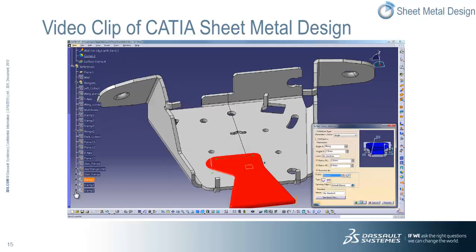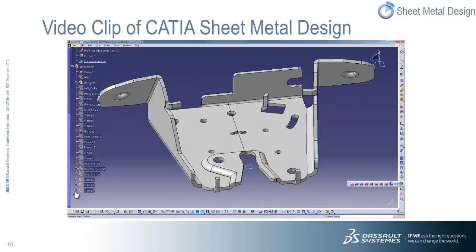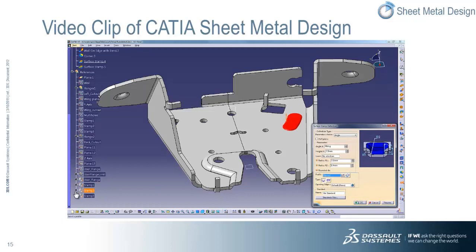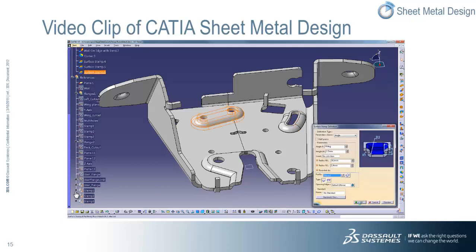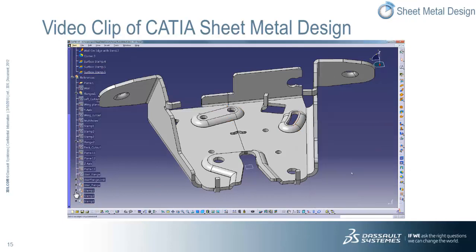We then define a surface stamp using the provided parameters along with an embedded user-defined profile, and then apply a second and third surface stamp before doing a final view of the folded and unfolded representations of the sheet metal part. You'll also notice that it provides a preview of the final part.